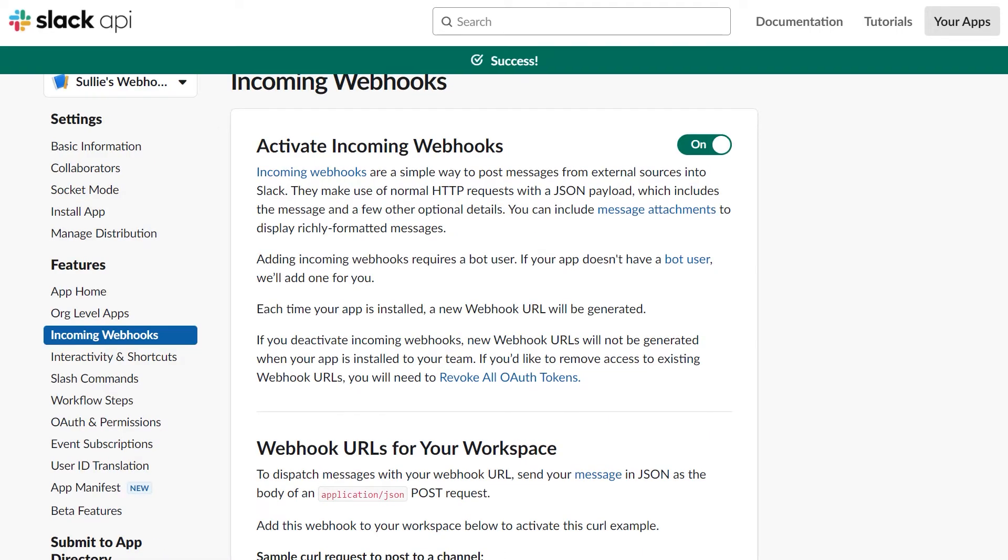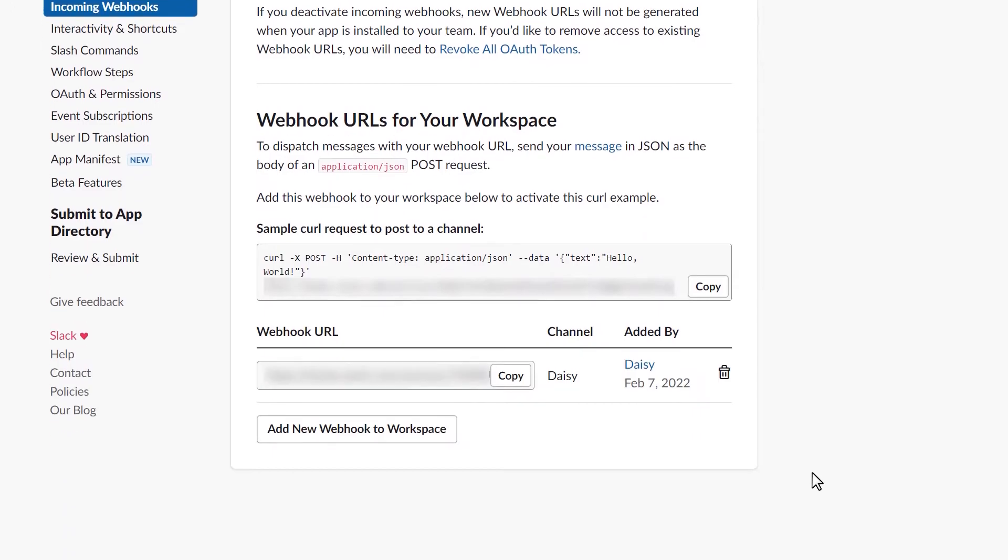A new URL will appear in the Webhook URLs for your Workspace section. Copy this URL and tab back over to the WPForms form builder on your website.